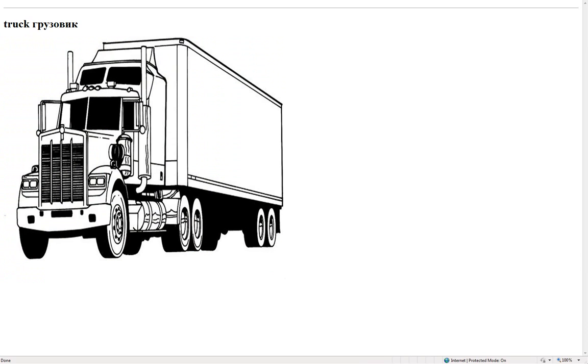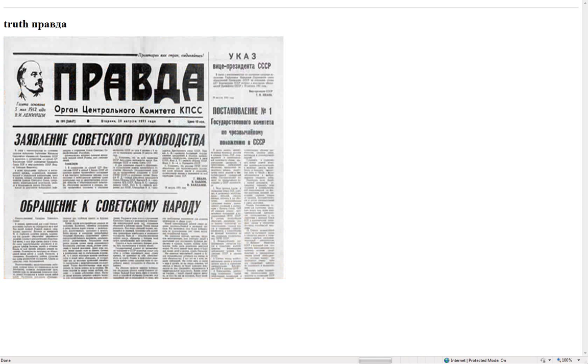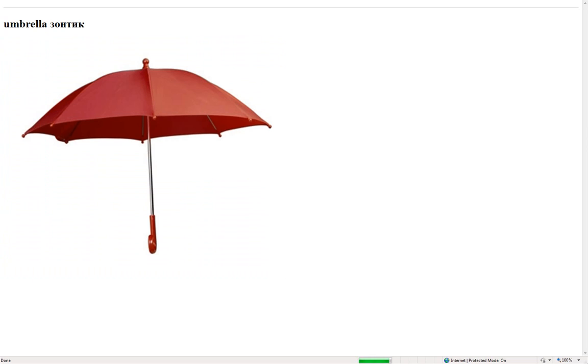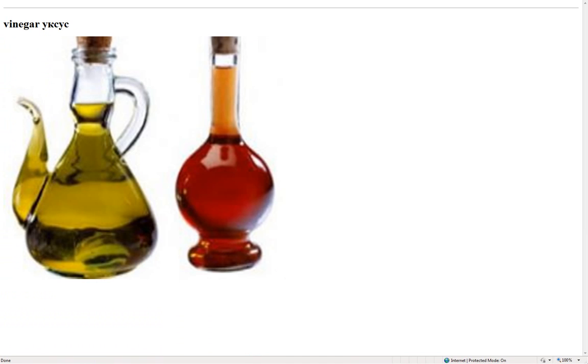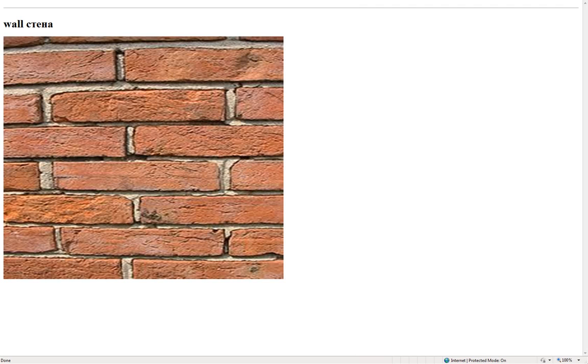Truck – грузовик. Trunk – ствол. Truth – правда. Turtle – черепаха. Umbrella – зонтик. Vegetable – овощ. Video game – игра. Vinegar – уксус. Voice – голос. Wall – стена.